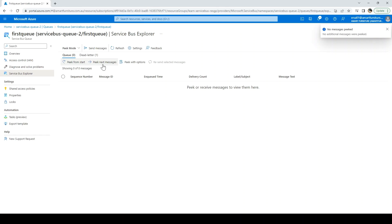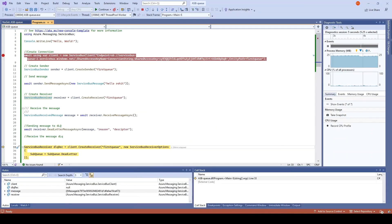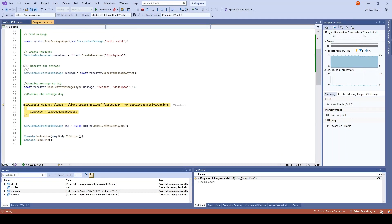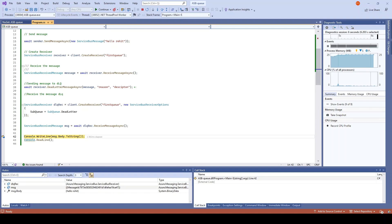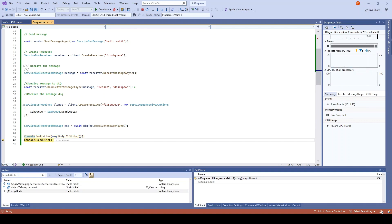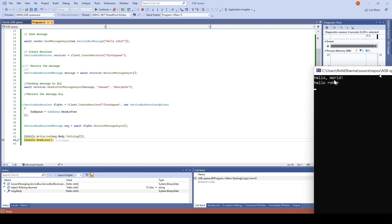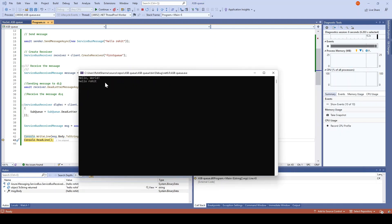Now we will see how to read the message from the dead letter queue. For that press F10. So receiver is created, the message is there. Let me just try to see what exactly it is - it says hello Rohit, cool, so we are good here. This is how we can read a message from the dead letter queue.